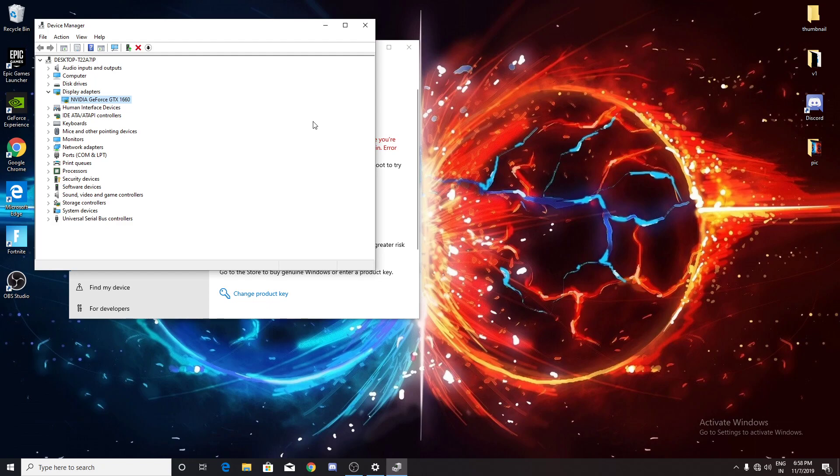You need to go to the website again and install in Windows compatibility mode. Right-click on the setup file, properties, then click on the compatibility tab. I will just post this link in the description.